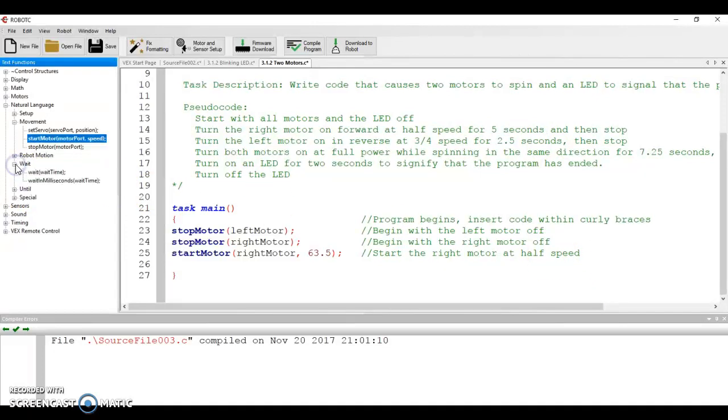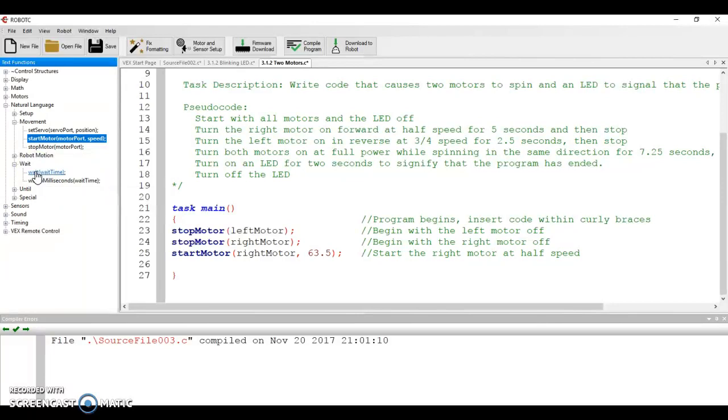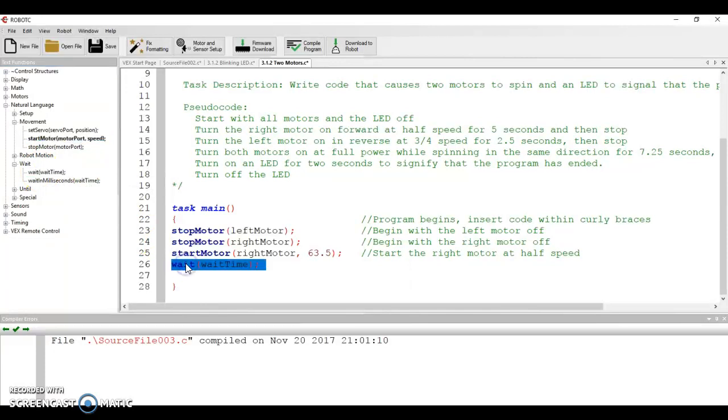That's what the wait command is for. Whenever we do wait, it wants to know wait and then how much time. So when we do this, notice it pops up at the little box here right underneath the description says wait an amount of time in seconds. So if I drag this over, I put it in here.